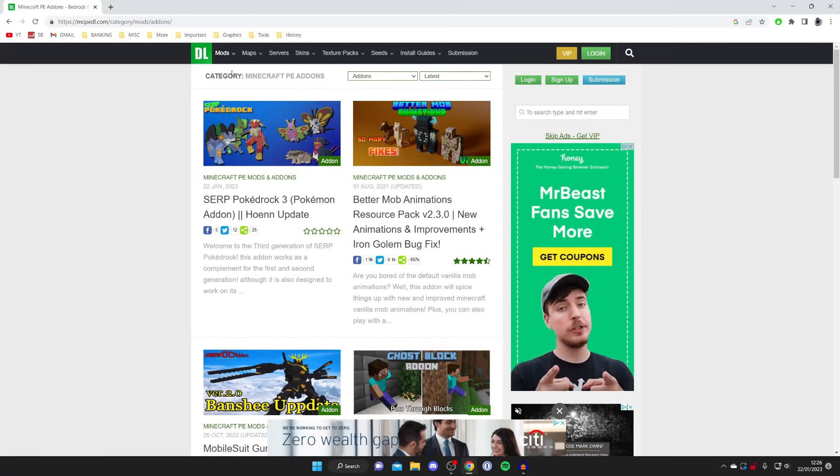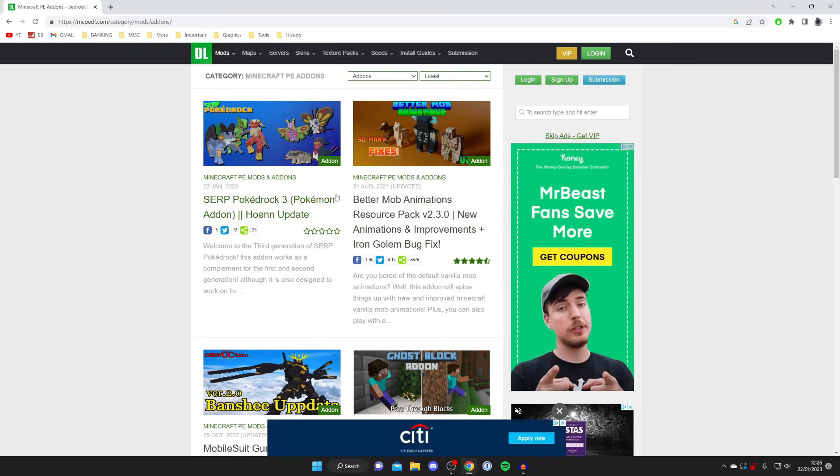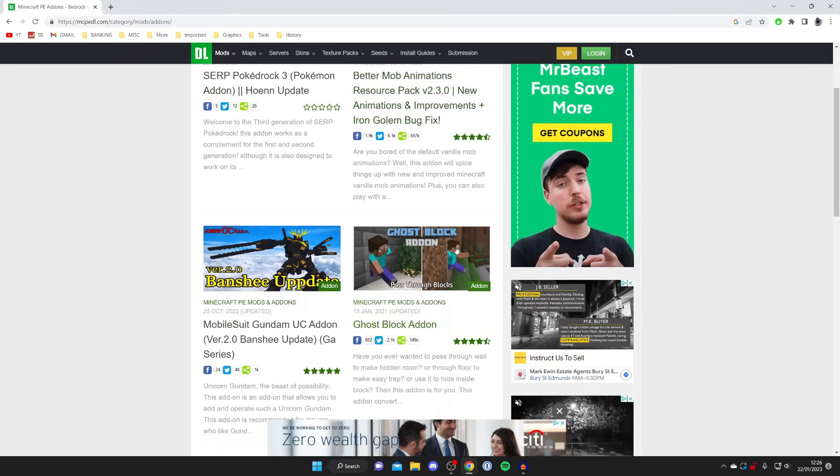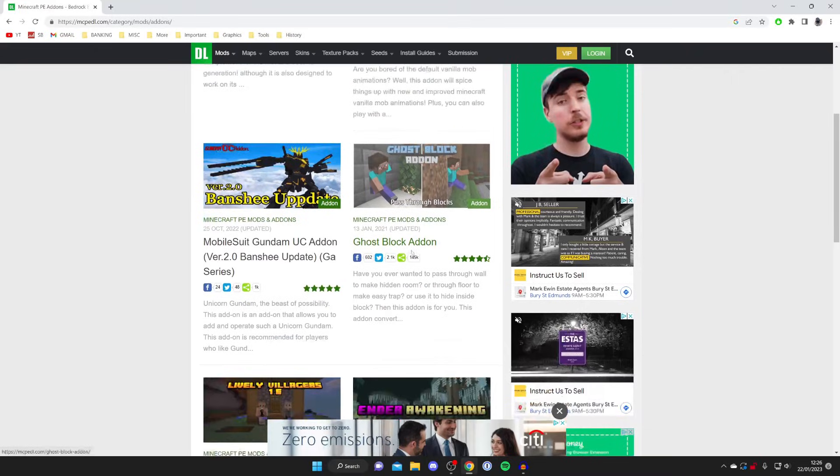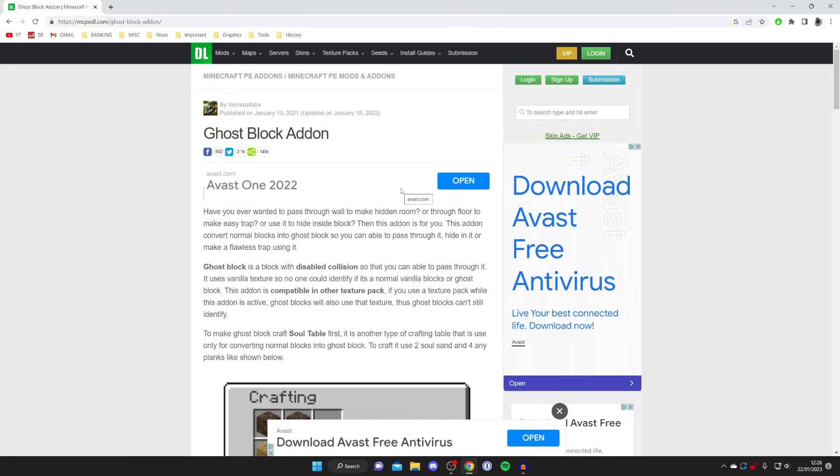Now we can find an add-on or a mod we want to download. If you come to the top you can choose if you want the latest or the most popular ones. In this case I'll just choose one from the latest. Find an add-on or a mod you like. I'm going to check out this ghost block add-on, so I'm going to tap on it.